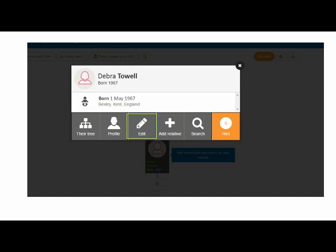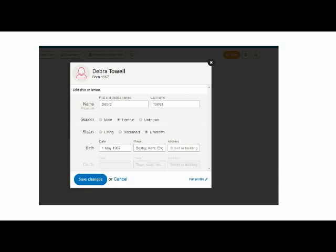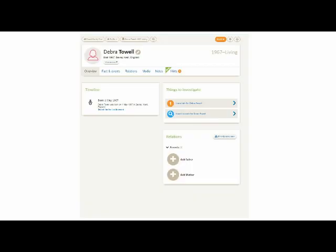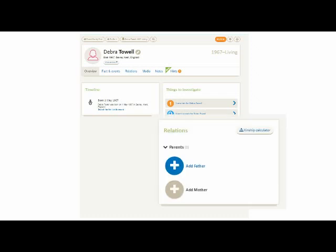There's an Edit button, so I'll click on that. This brings up a box where I can add more details. Here you can indicate which of your relatives on the tree are still living, so that their details will never be displayed on the tree to other members. Currently, trees on Find My Past are not available for other members to search or view, but there's a chance this might change in the future, so I'm going to select Living for myself and save the changes. Going back to the overlay, there's also a Profile button, so I'll click on that.